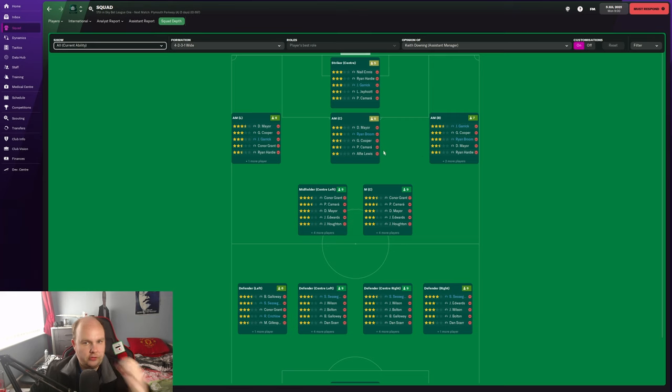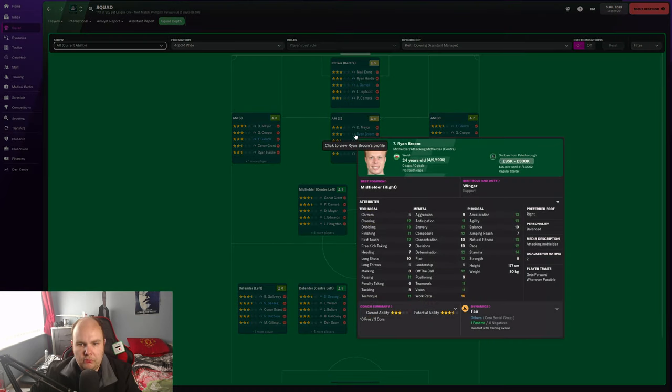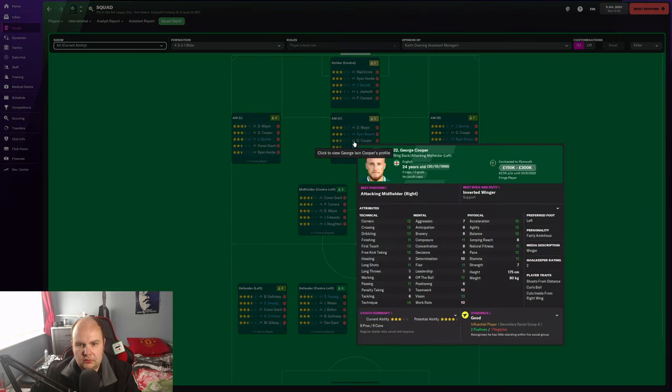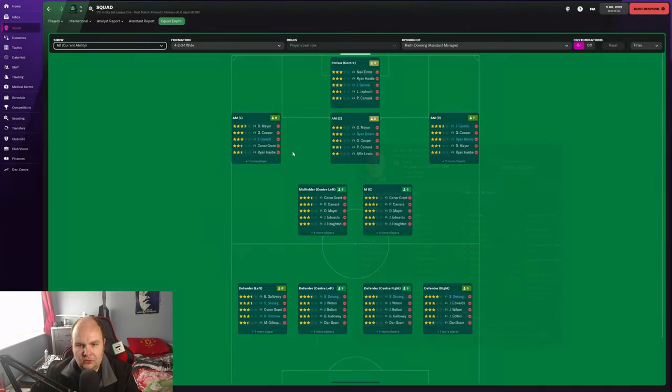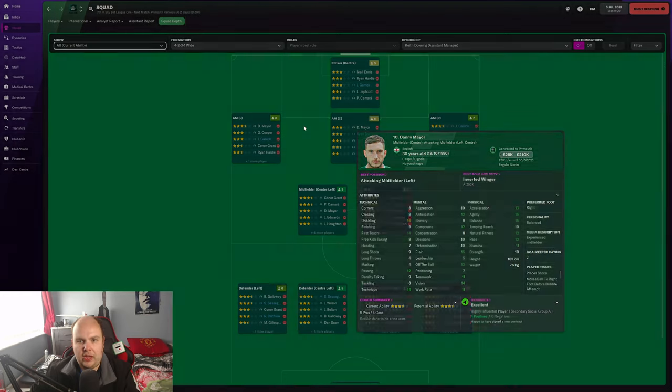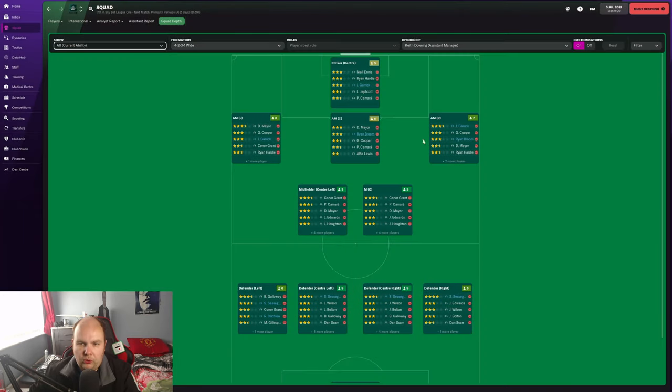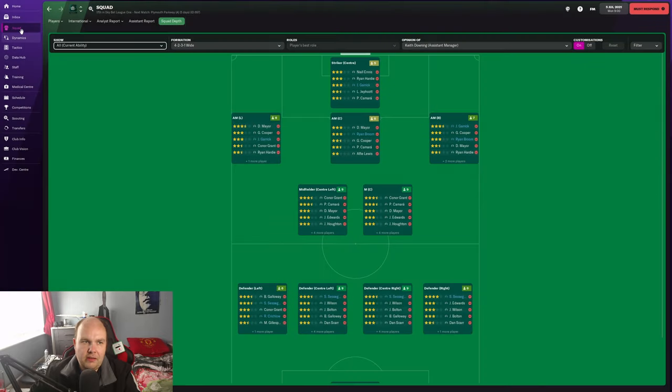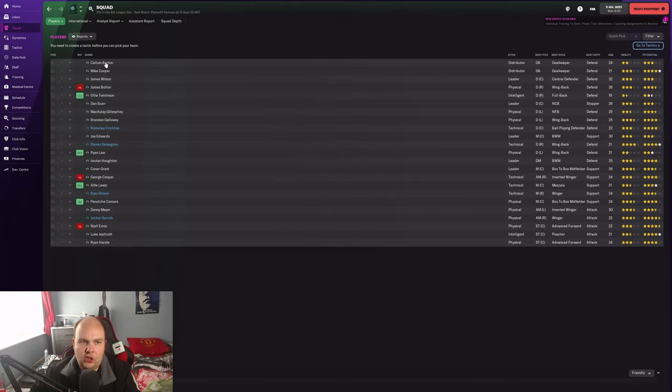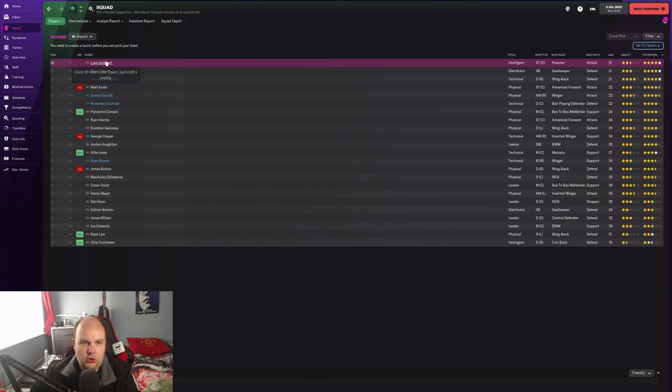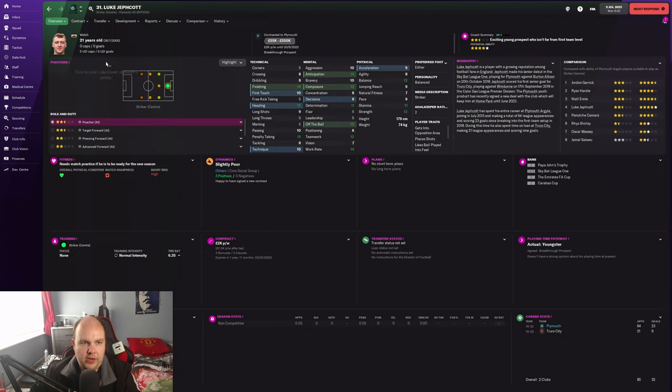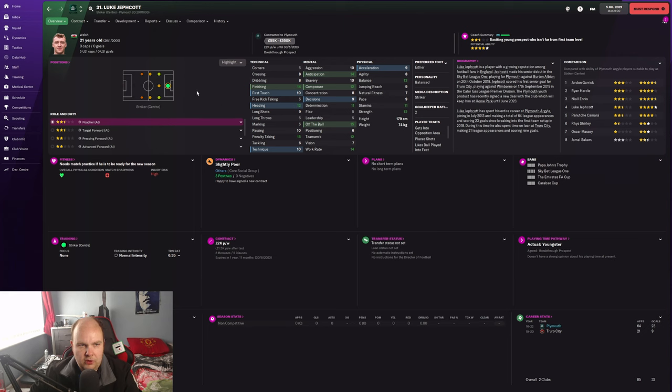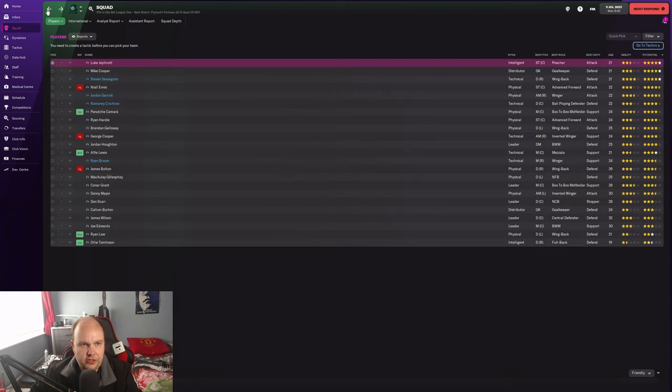Let's see what we've got in terms of squad depth for 4-2-3-1. We've got Ryan Broome who can play there. Not looking great. Maybe we can't do a 4-2-3-1 then. It's not set in stone. We've got a striker here called Luke Jeffcott who looks all right. He's not the quickest player on the planet, but he's okay.